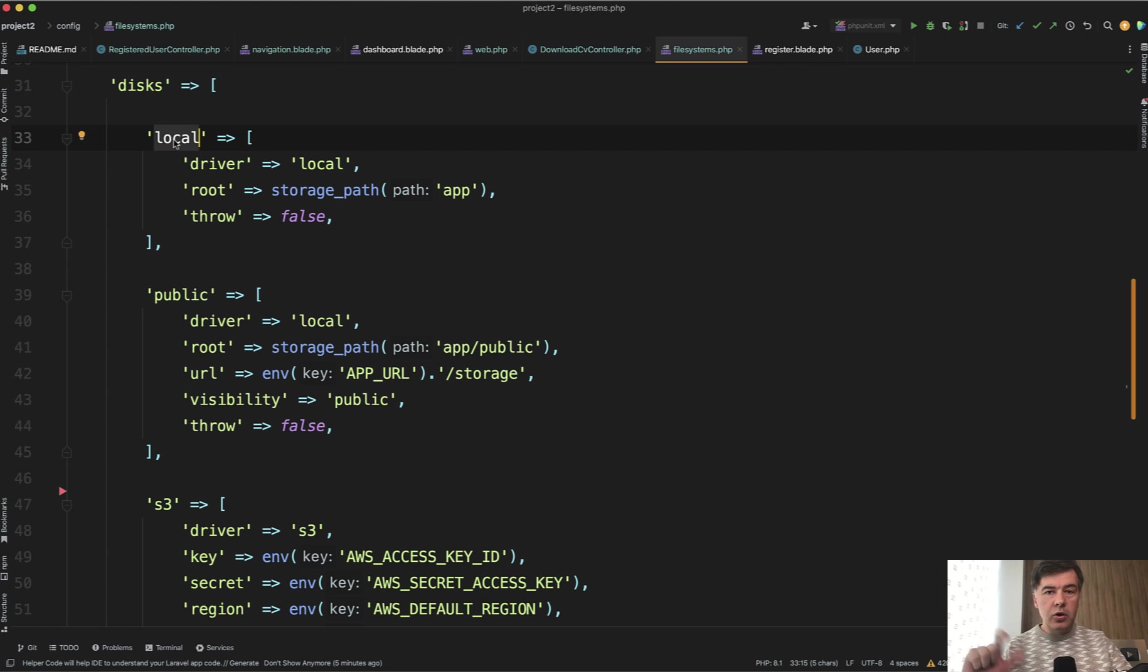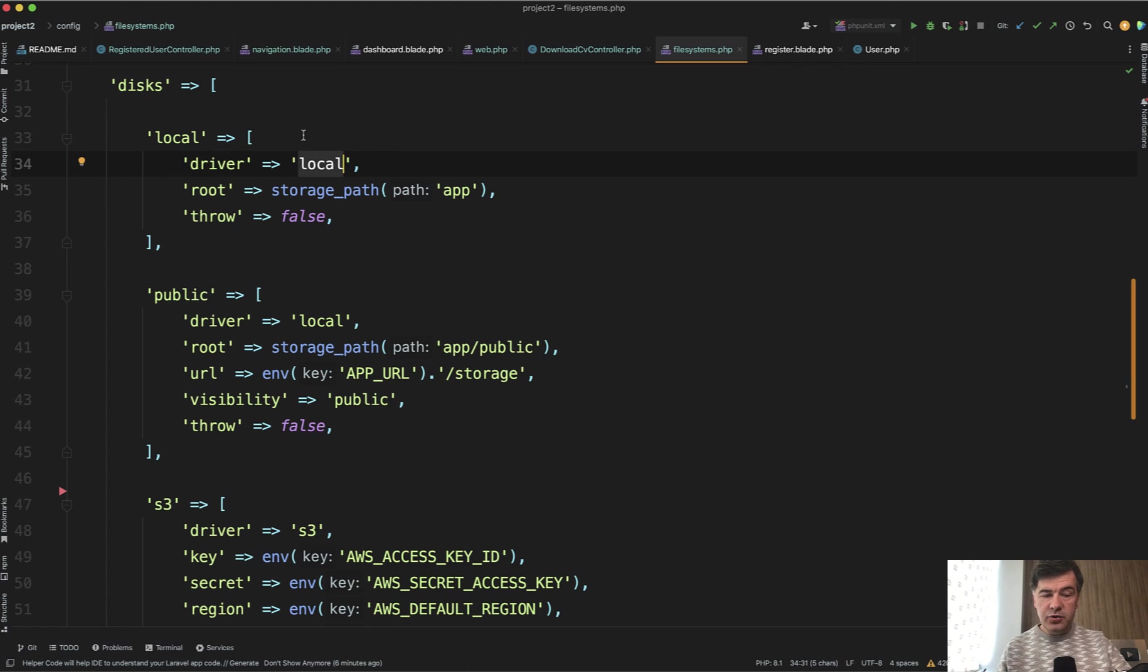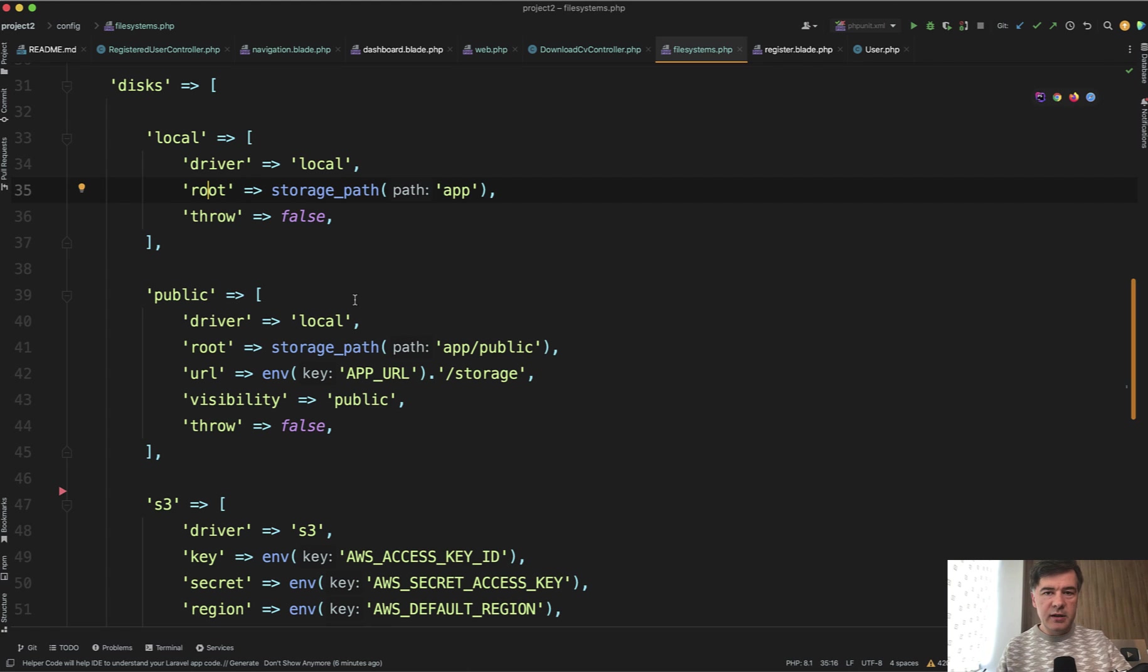By default, local is one of the disks, and then you provide the disk names wherever you use them for upload or download anywhere. A disk is defined by what driver is used. In this case it's local, which means a local file system, the same server hard drive. And then the most important part is to specify the root where that file is saved.